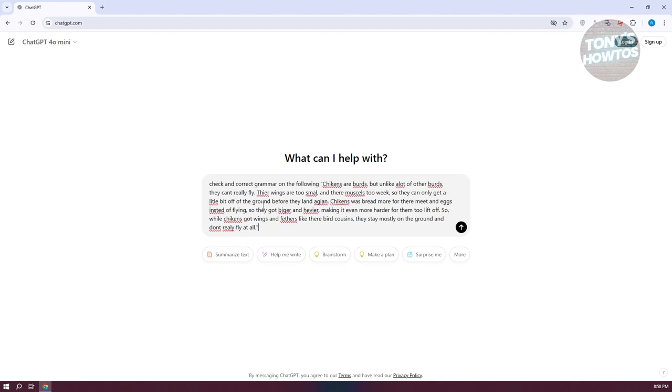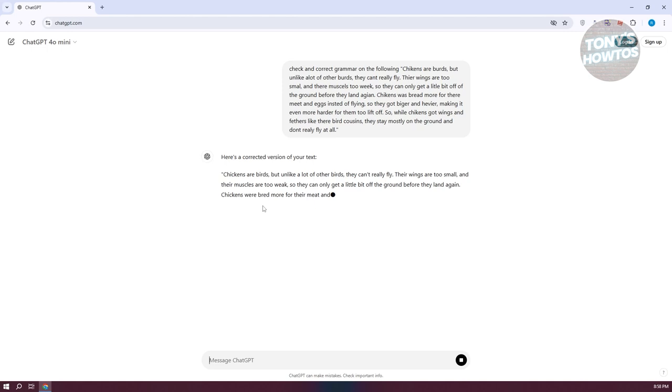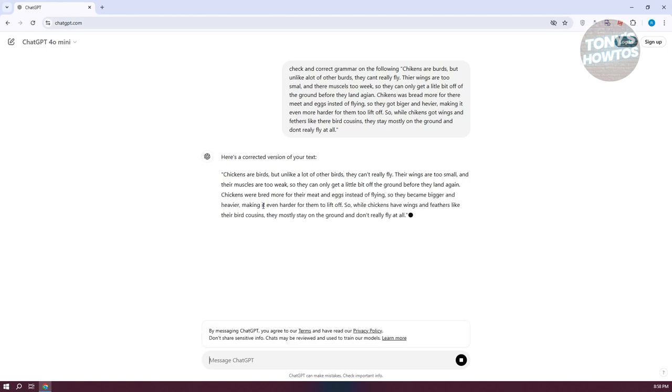Now, as you can see, there's a lot of wrong spellings here and incorrect grammar. So let's go ahead and enter this one. It's going to start processing our query, and it should give us the correct output. So in this case, it corrected a bunch of spellings here and some grammar.